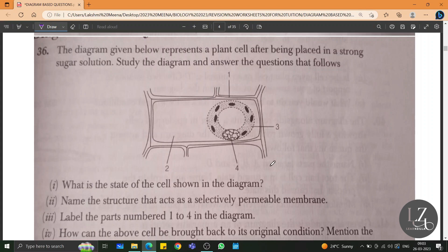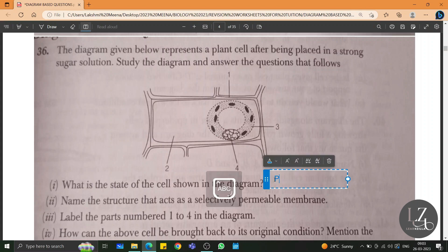By looking at it, we can make out it is a plant cell. And the condition — what is the state of the cell shown in the diagram? The state of the cell shown in the diagram is a plasmolyzed cell. The cell has been plasmolyzed. The cell is shrunk and the plasma membrane is visible.